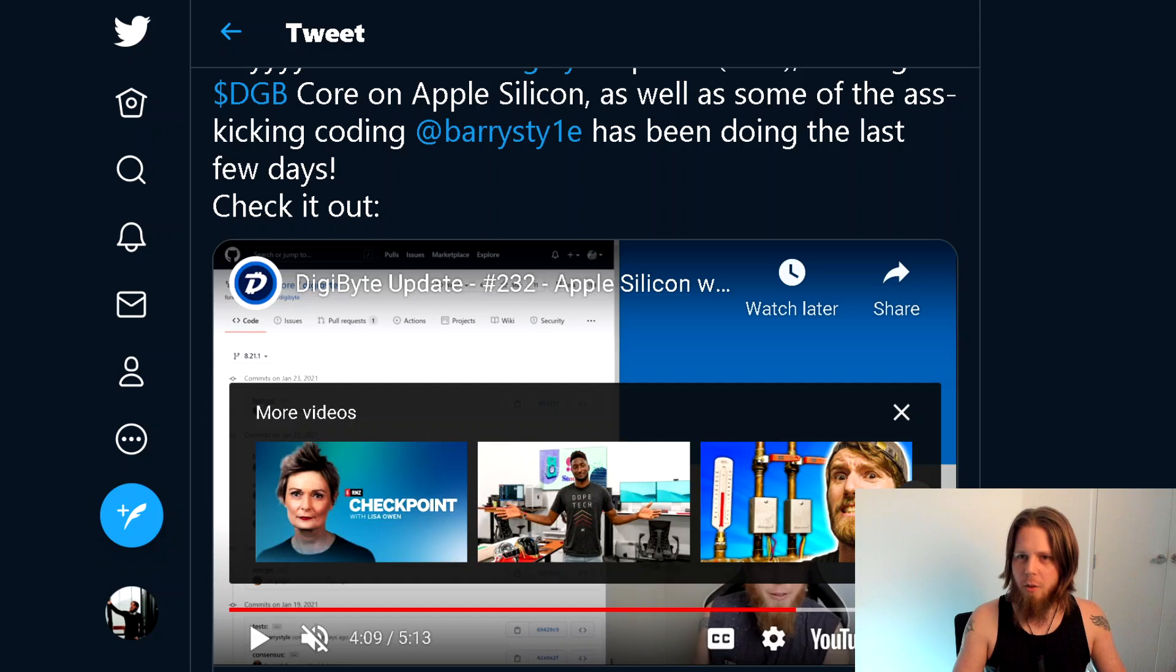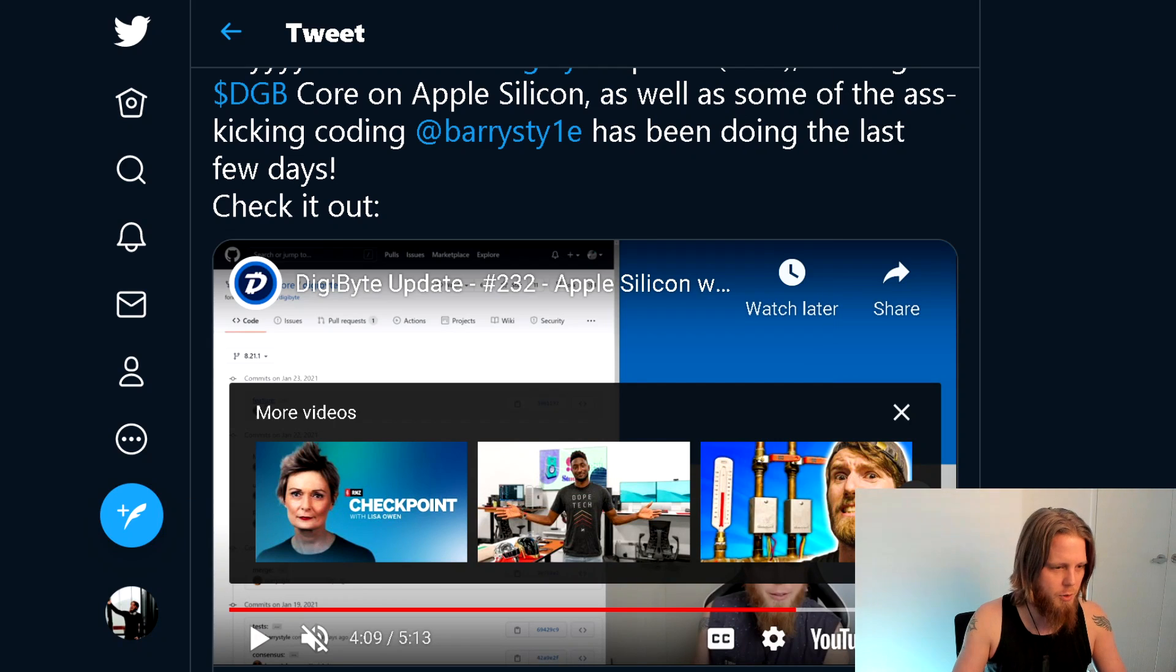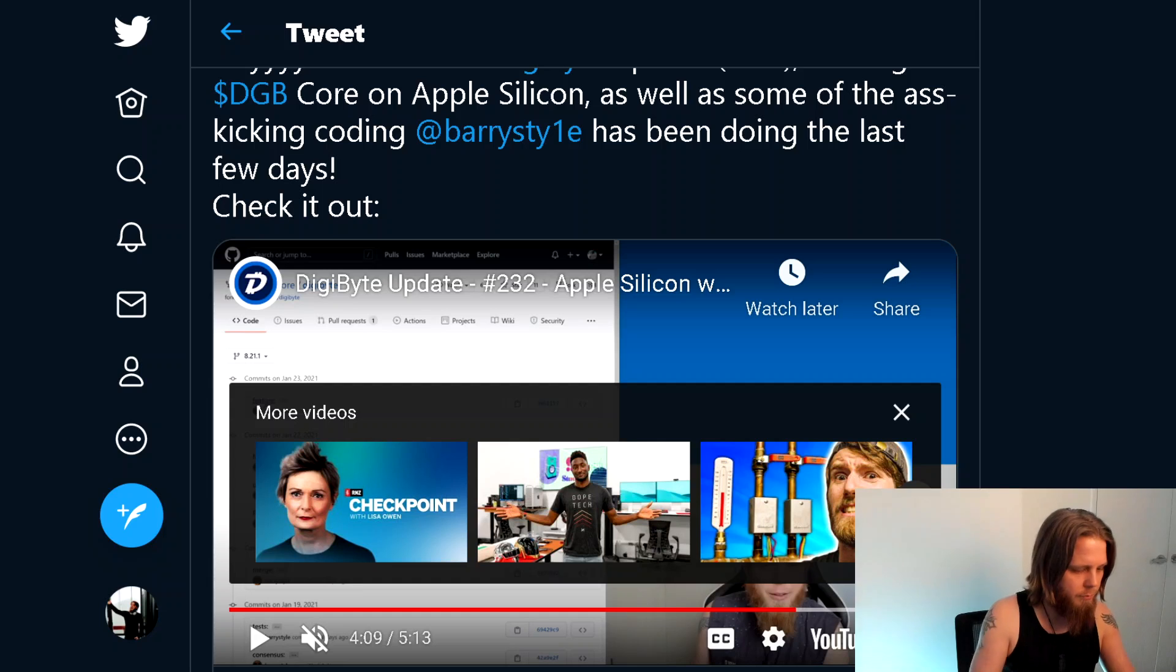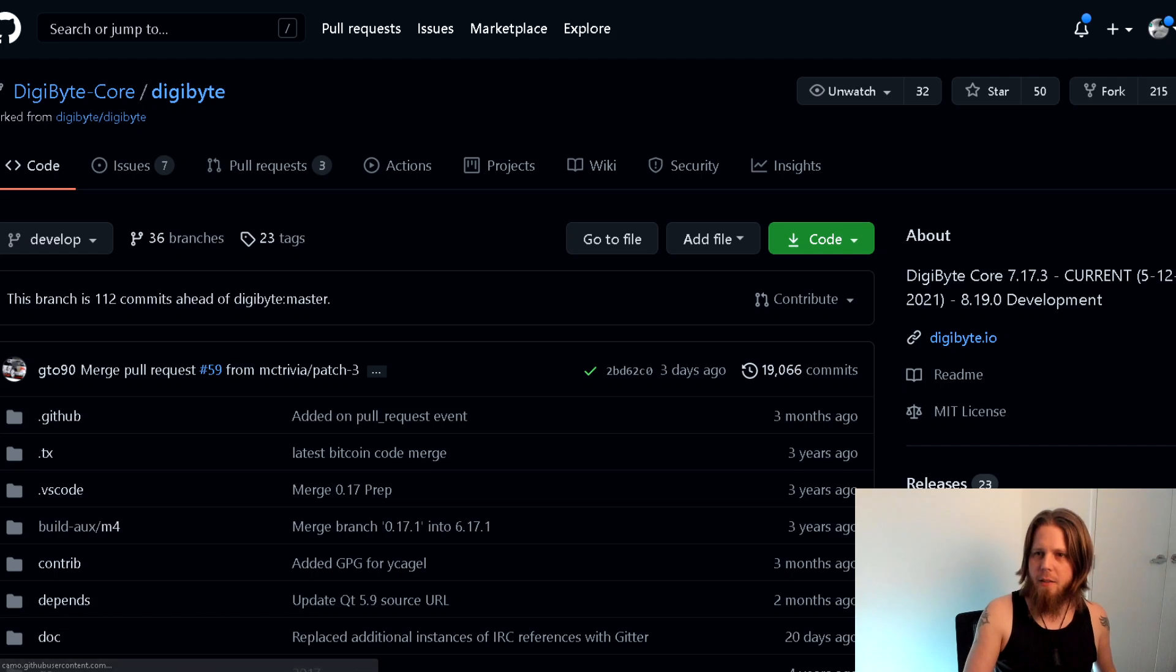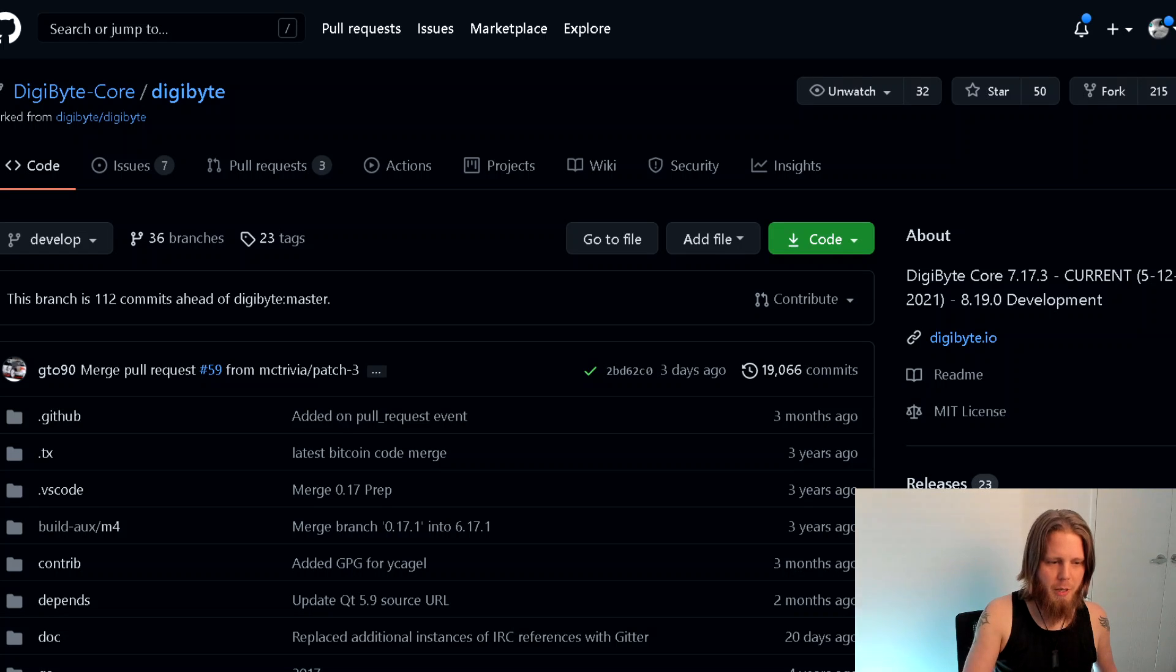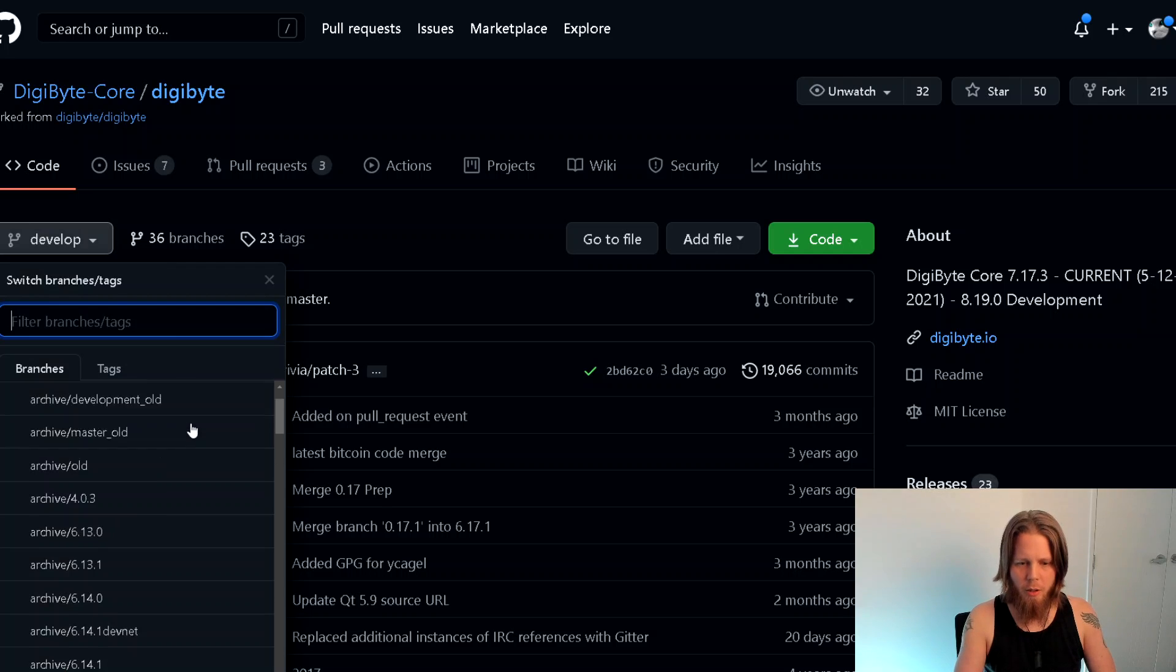Actually, I tell you what, is it still up there? Like, is that still... Let me have a quick look. Let's bring this over, let's move this real quick. Let's pop this back up here. So this is DigiByte core.